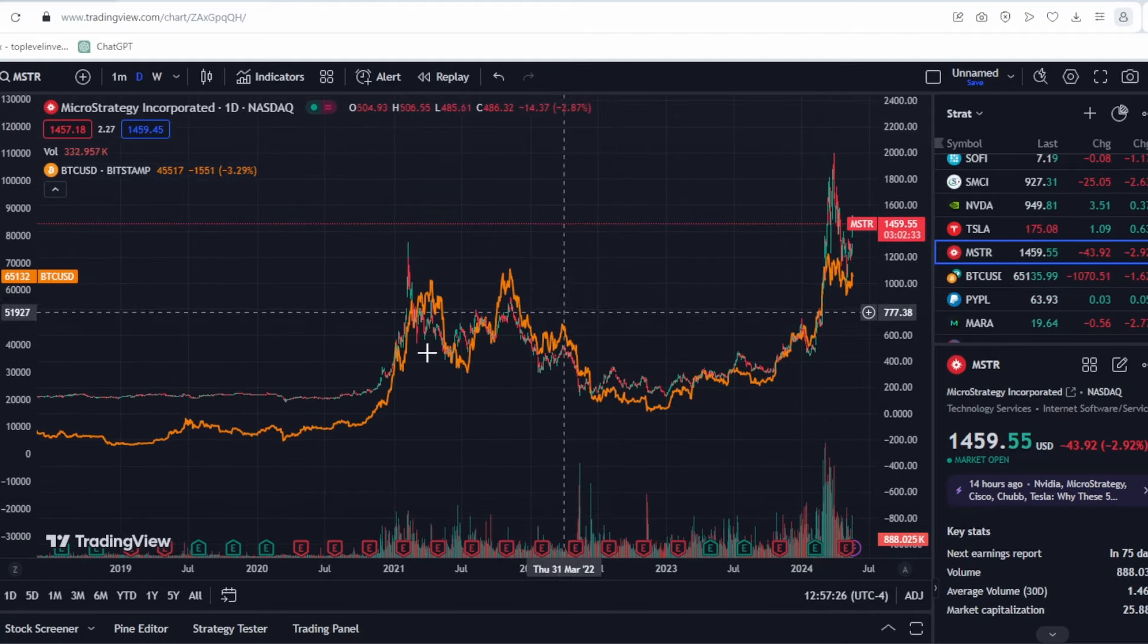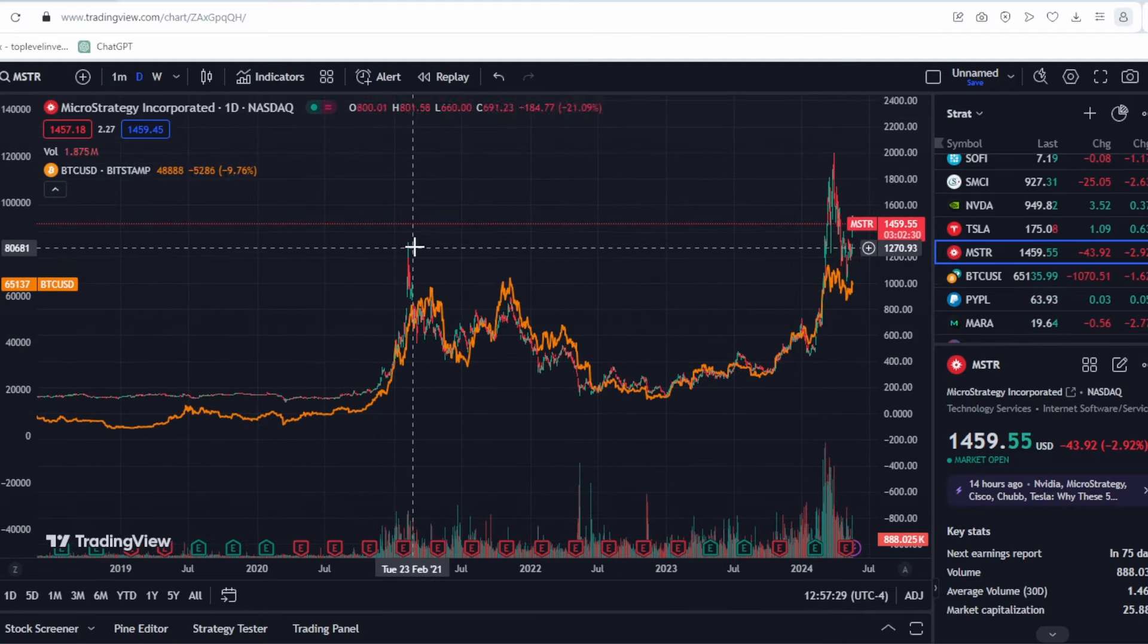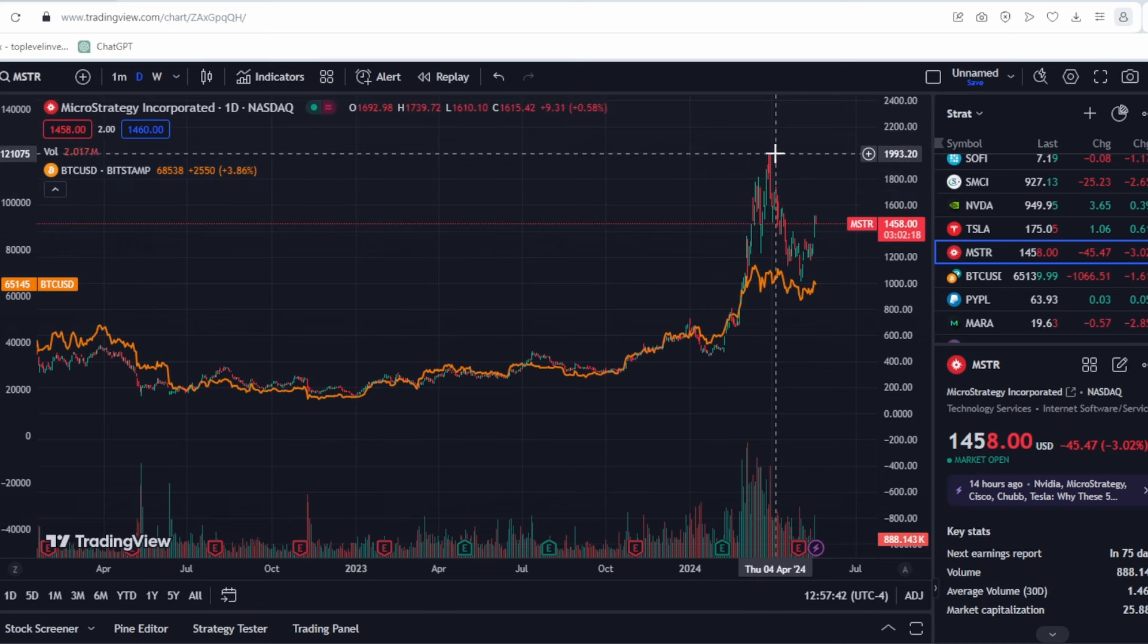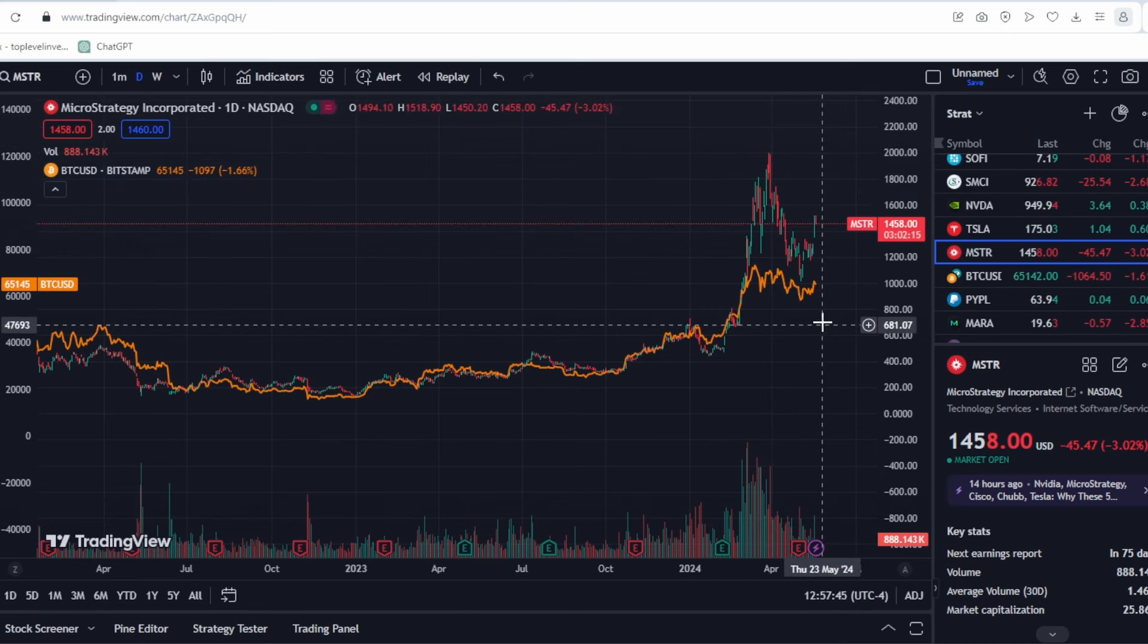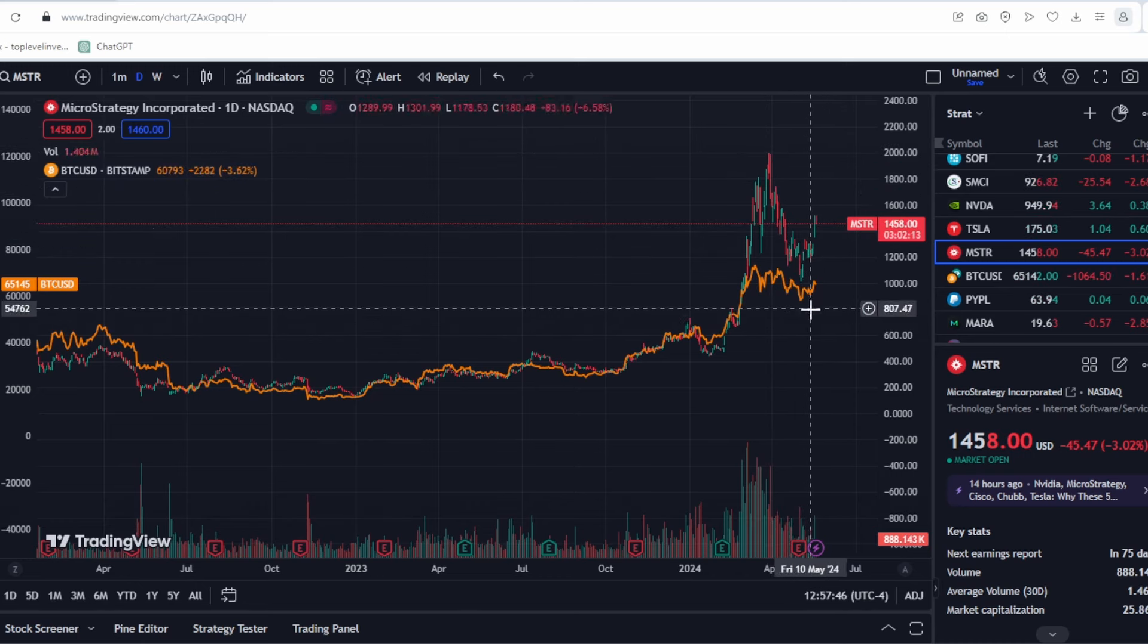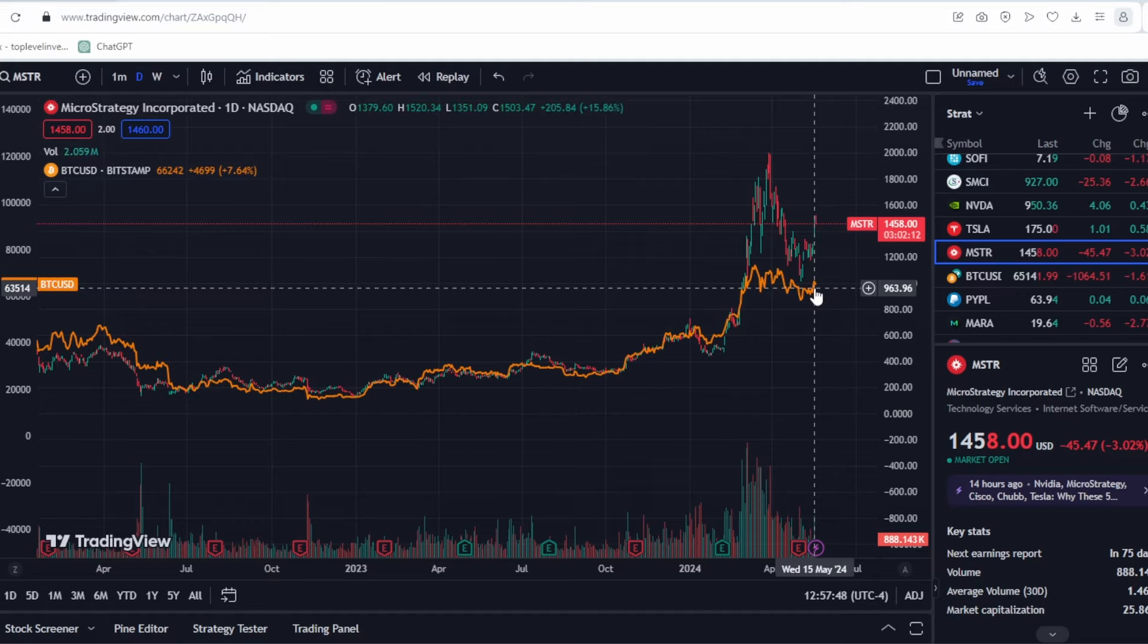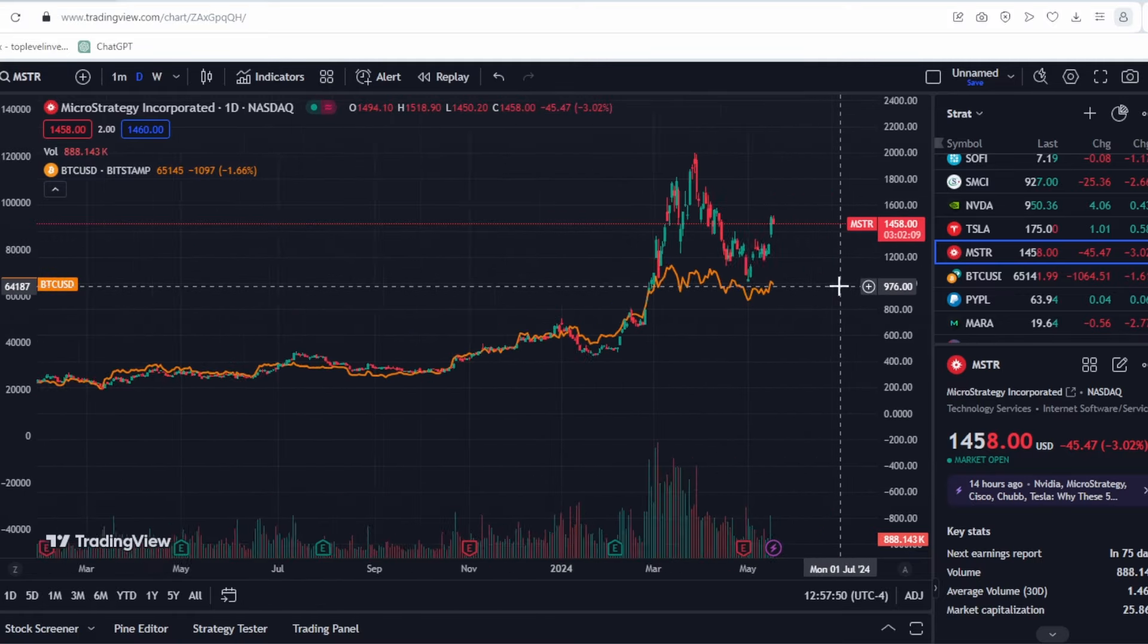We saw a breakdown in correlation in February 2021, when the company grew much faster than Bitcoin. Currently, we're experiencing a similar breakdown in correlation, with MicroStrategy growing much faster than Bitcoin. Until this correlation is restored, I expect the company to eventually fall.